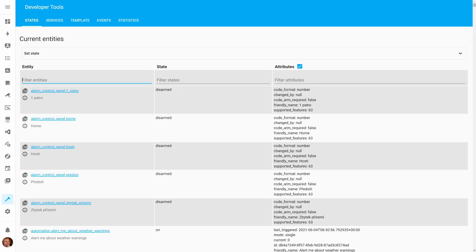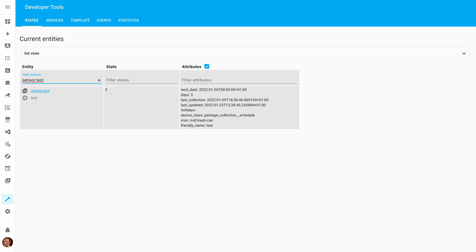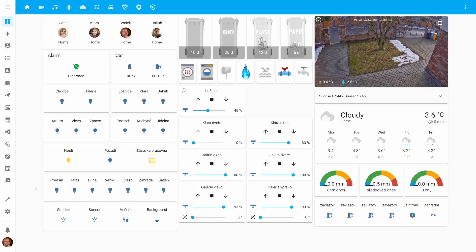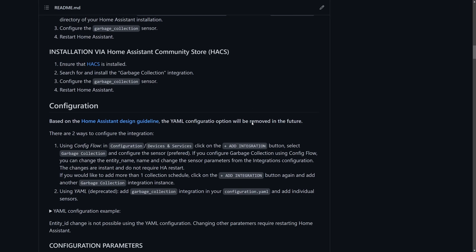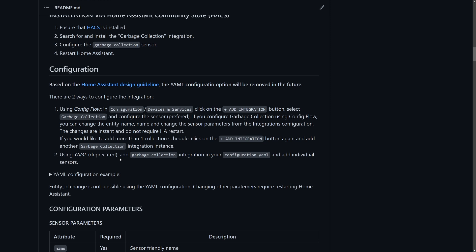You can turn off public holidays in the calendar to see just the collections, or check the test entity showing the state and next collection days. That was the biggest change. The other step is I'm stopping support for configuration in configuration.yaml. In the documentation it's listed as deprecated for some time, and I thought it's time to simplify, because supporting both was making the whole configuration a little bit complicated. I didn't want to just remove it and ask you to reconfigure — I was looking for a way to automatically import the configuration from configuration.yaml into the config flow.